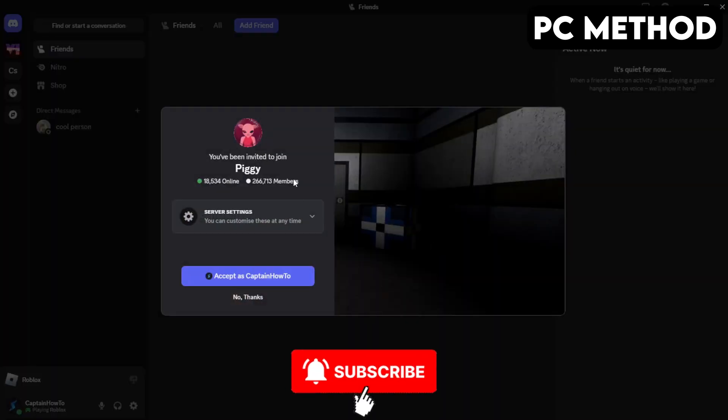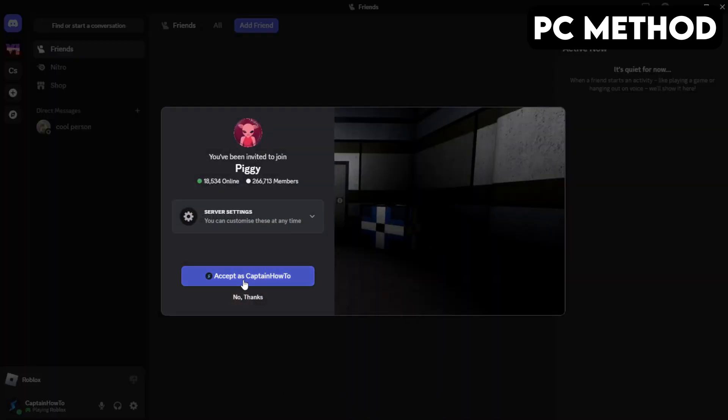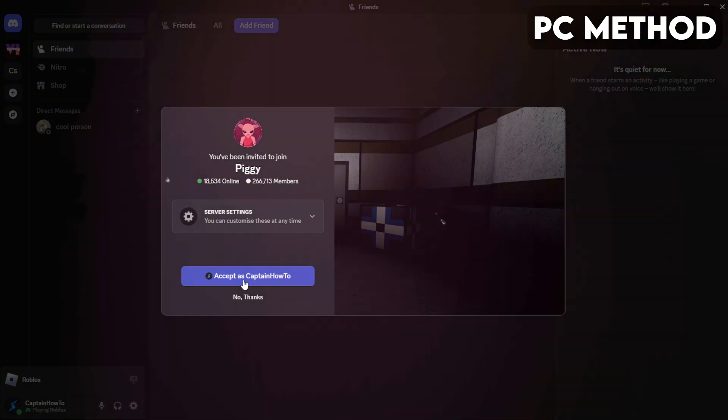When this window appears, you want to click on Accept. And that's how you join the Piggy Discord server on PC.